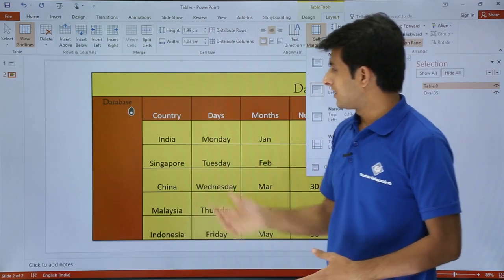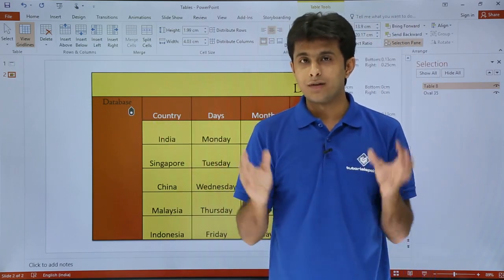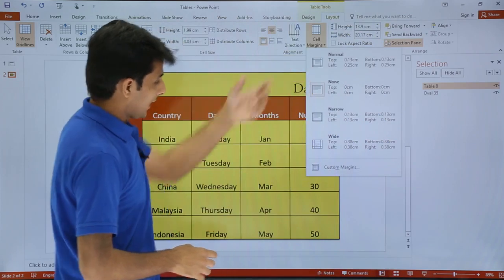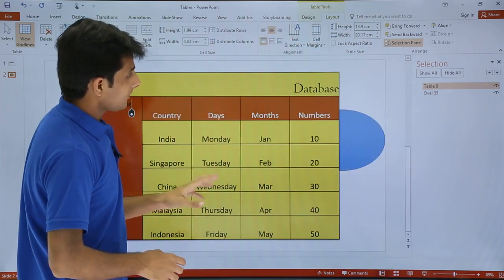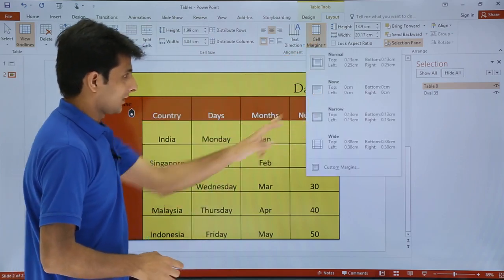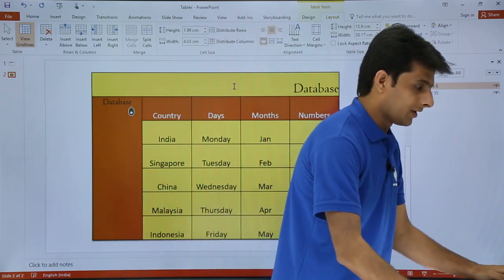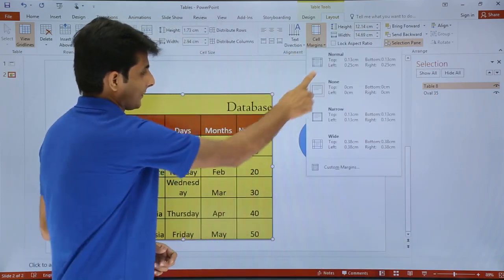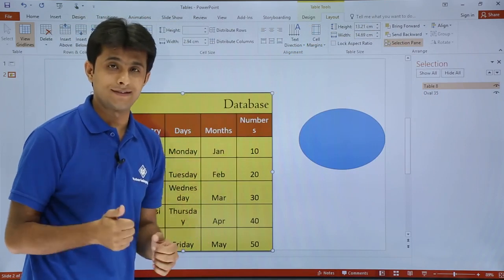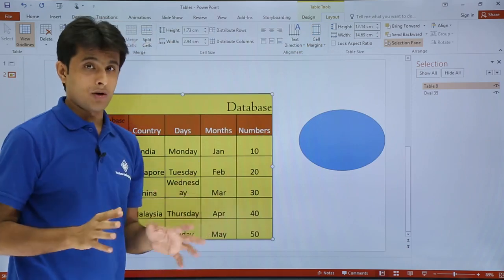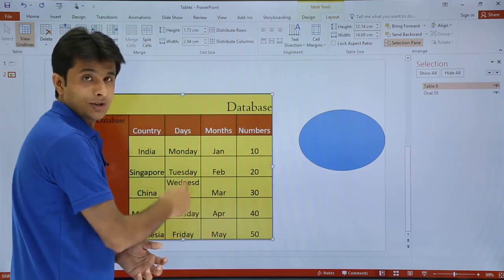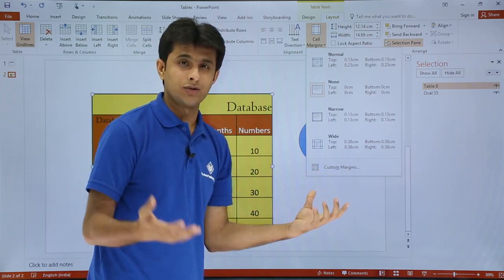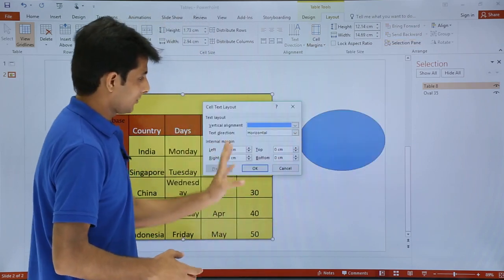Next is cell margins — inside the cell, how do you want your text to sit relative to the borders? Do you want some margin in the cell itself or not? I have selected the entire table. If I click on normal, this is the normal margin for one cell. If I click on none, there will be no borders and the text can stick to the edge as much as possible. These are the cell margins. Similarly, we have narrow and wide margin options. If you want to customize according to your requirement, you can click on custom margin and a dialog box will appear where you can choose the options.